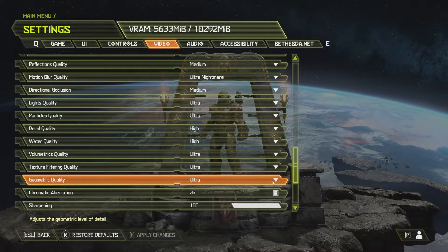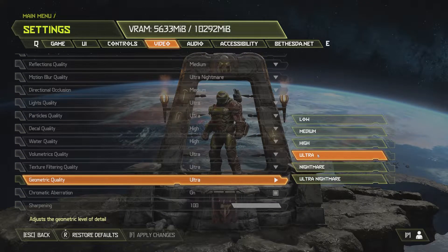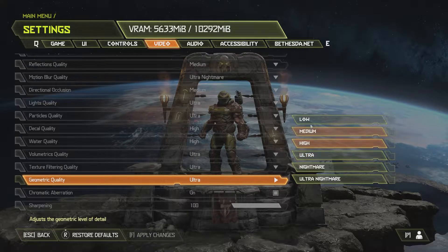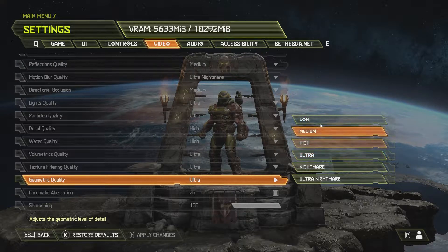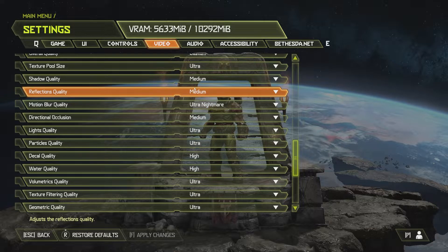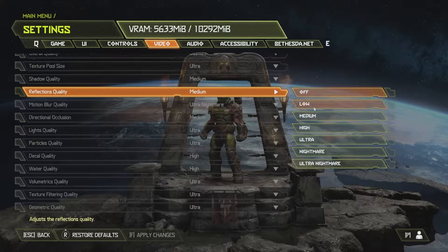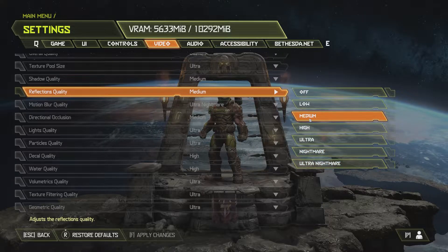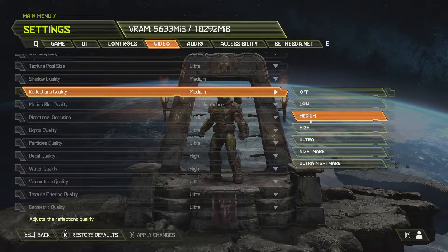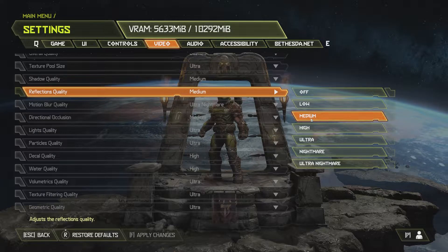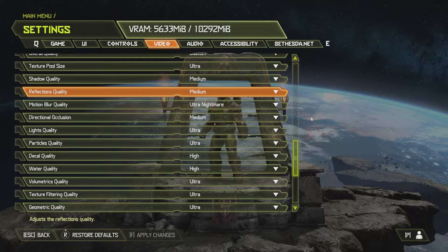Geometric Quality seems to affect how many polygons are rendered and the quality of them, therefore reducing this decreases the load on the GPU and increases FPS. Reflections are pretty self-explanatory and change how reflective surfaces reflect what they show, so a decrease in quality will worsen the image they reflect. Unless you fancy using a mirror to admire Doomguy's suit, this can be turned down for a great increase in FPS.